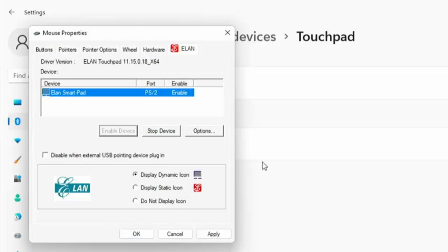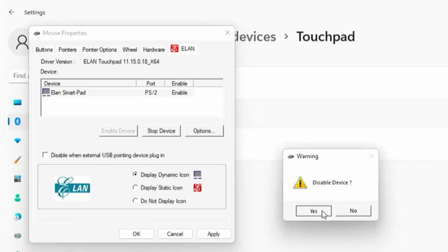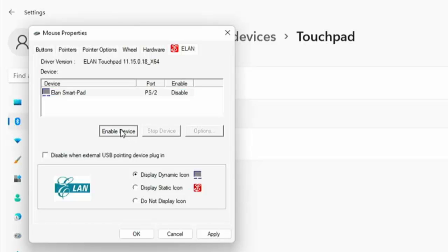Now if that doesn't work you have got the option to click certainly on mine stop device and when I click that it says disable device click on yes and there you go the touchpad is not working but my external mouse is. So I'm just going to re-enable it just by clicking on enable device there and the touchpad is working once again.